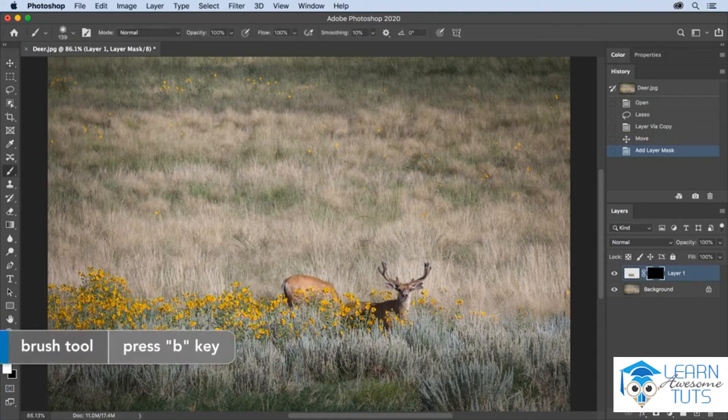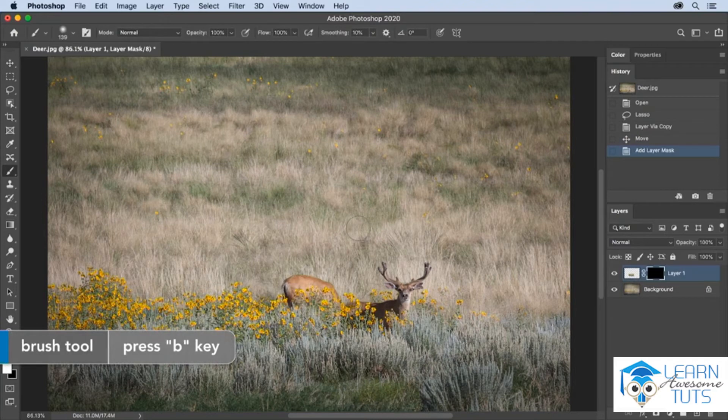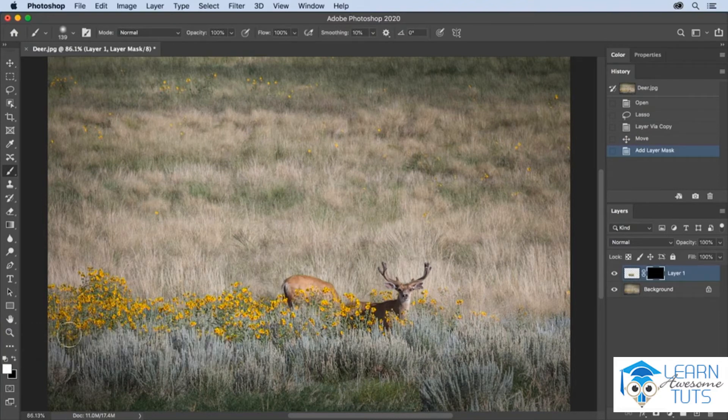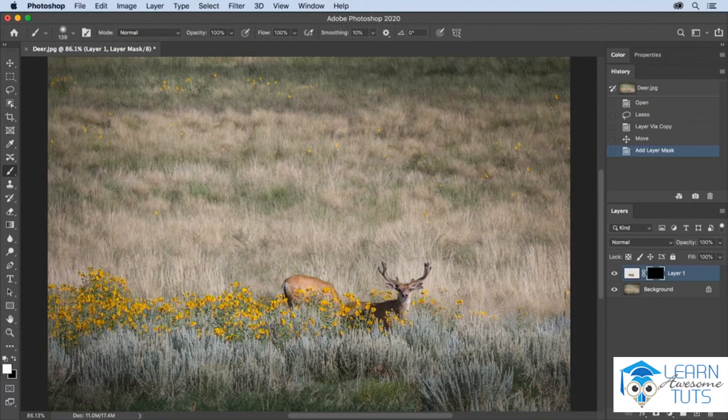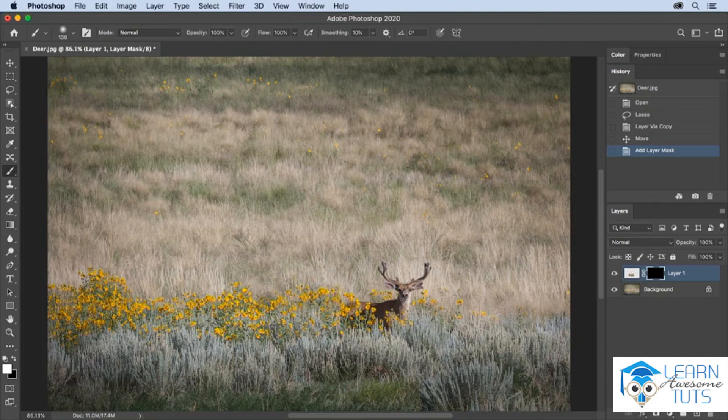Tap the B key to select the paintbrush, make sure that you're painting with white, and paint in that mask over the second deer to hide the deer and basically show the contents of that layer, in this case all of those flowers.